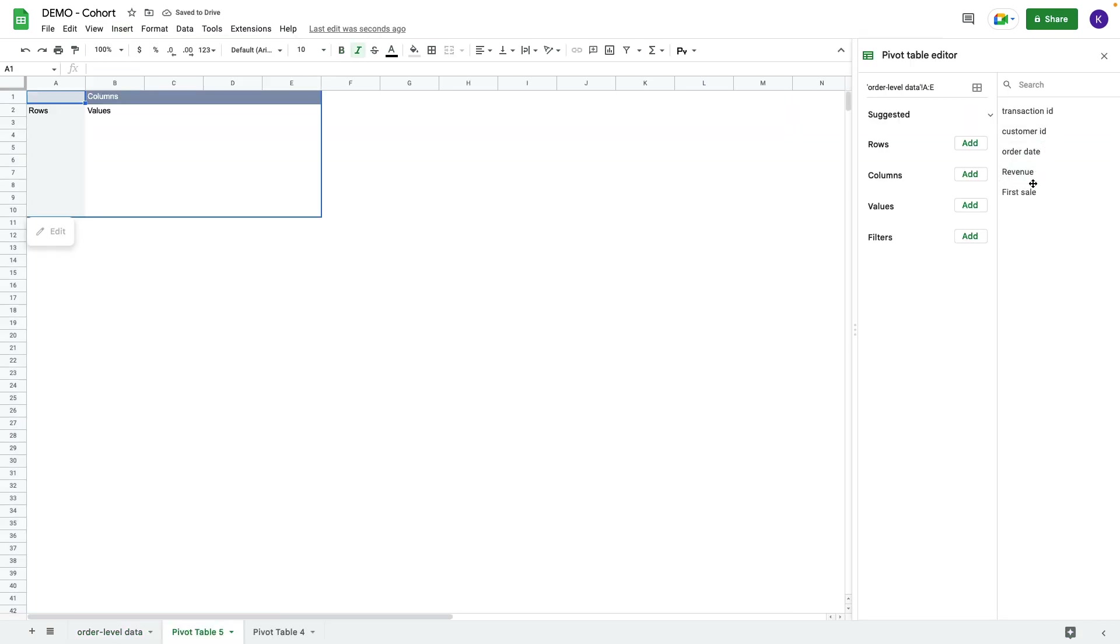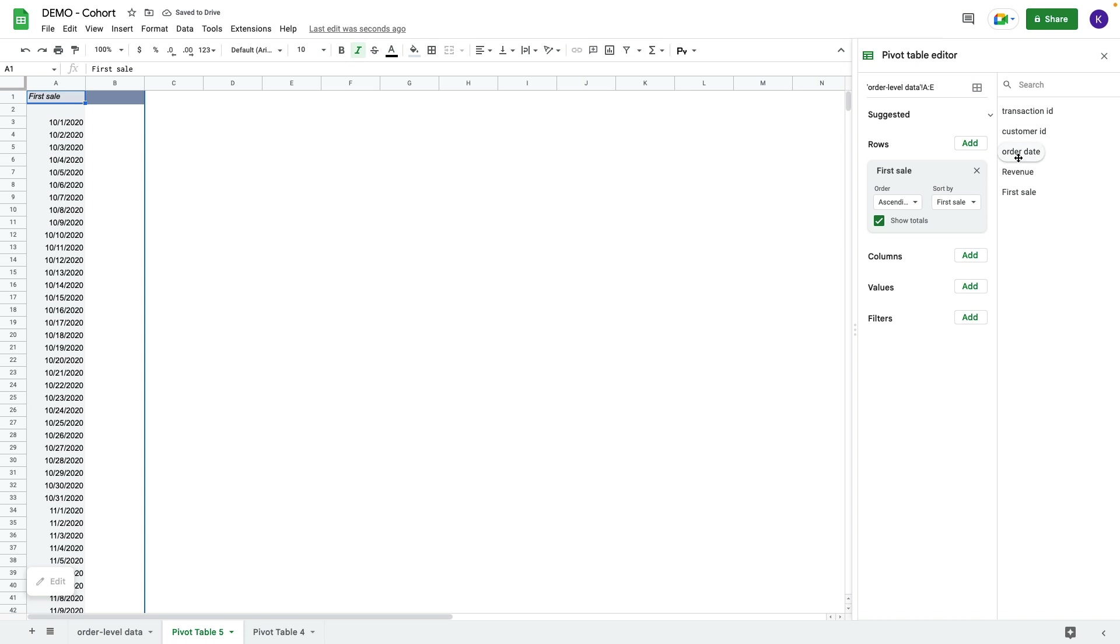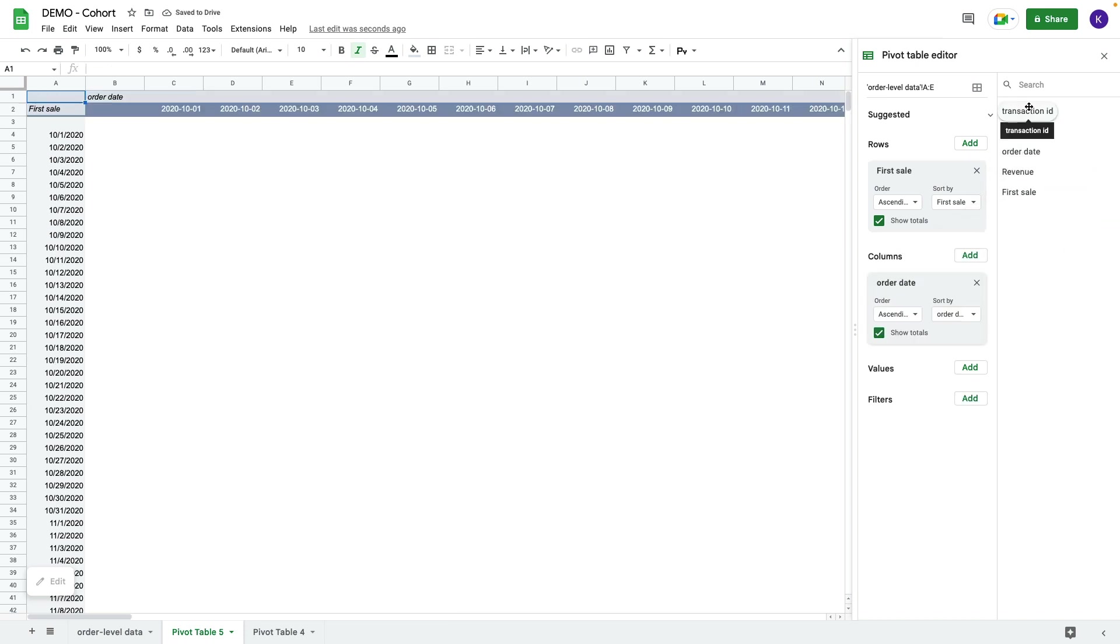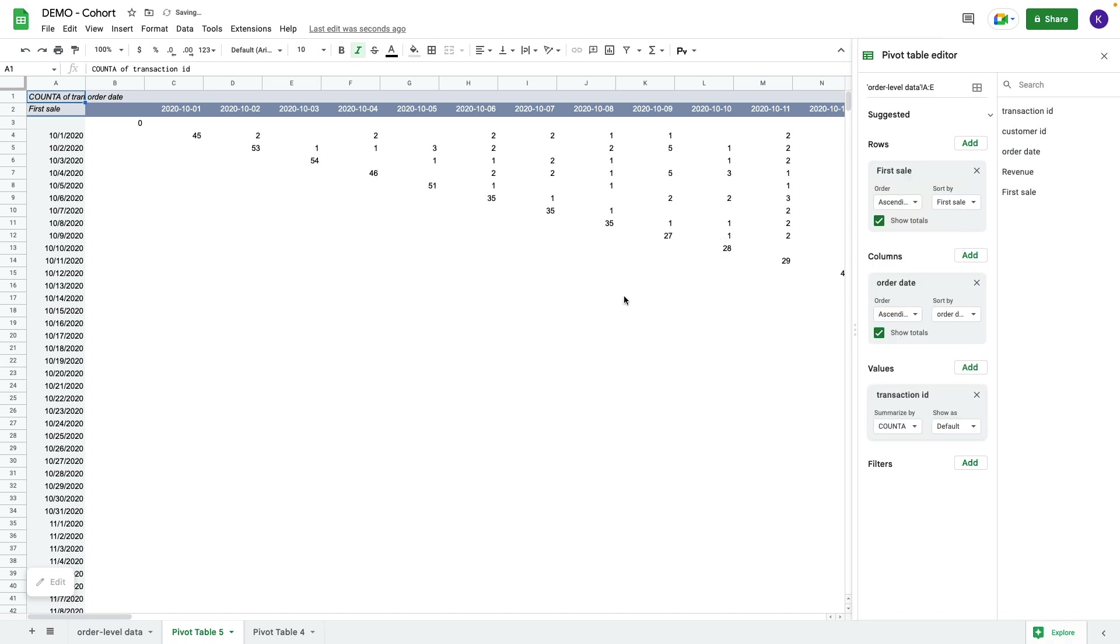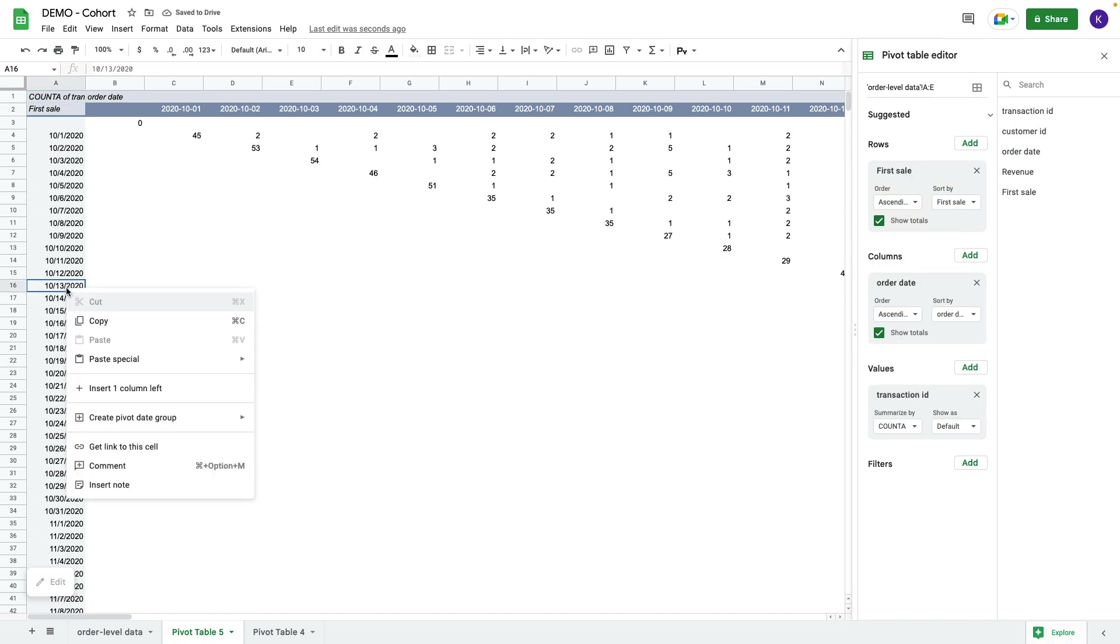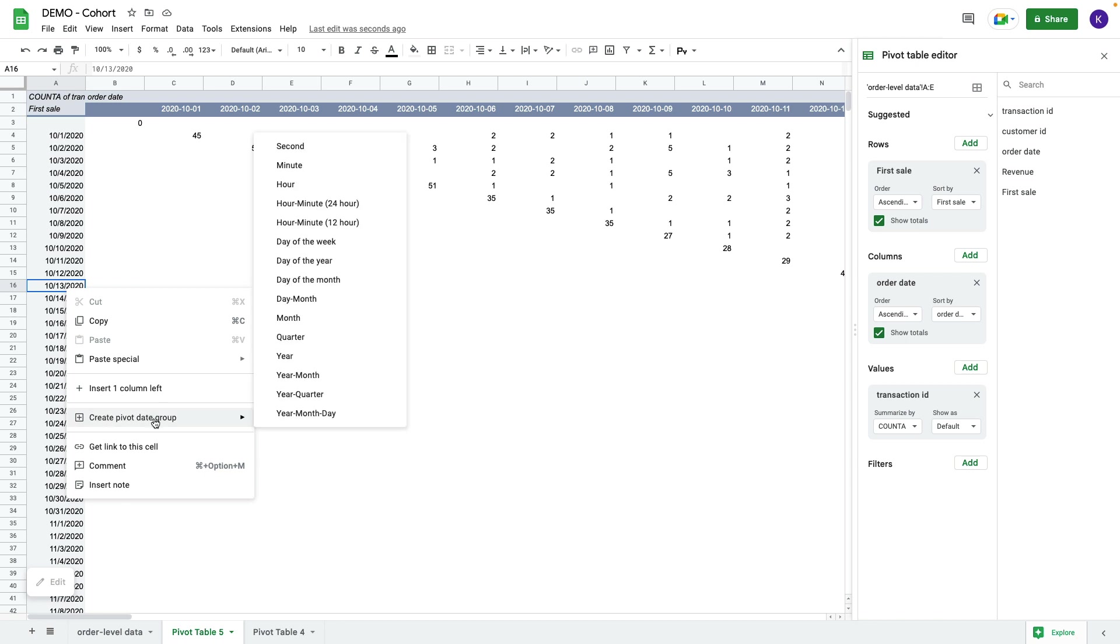Here I choose first sale for rows and order date for columns. We can use transaction as a value. I choose count.